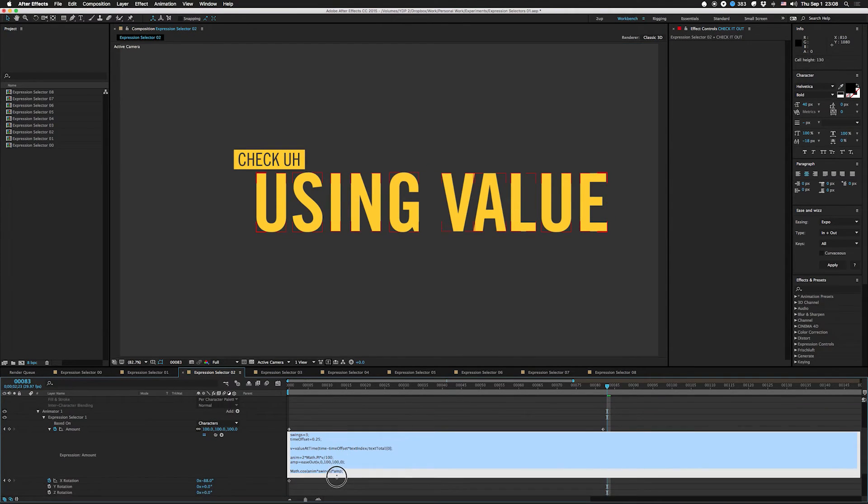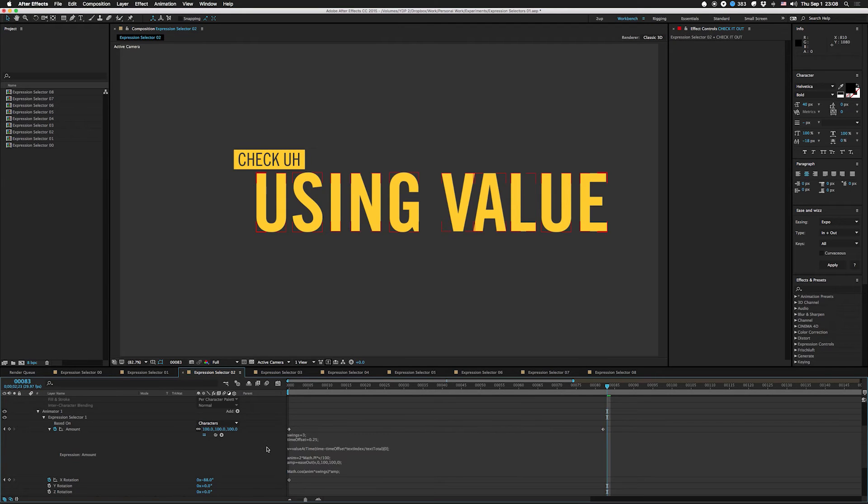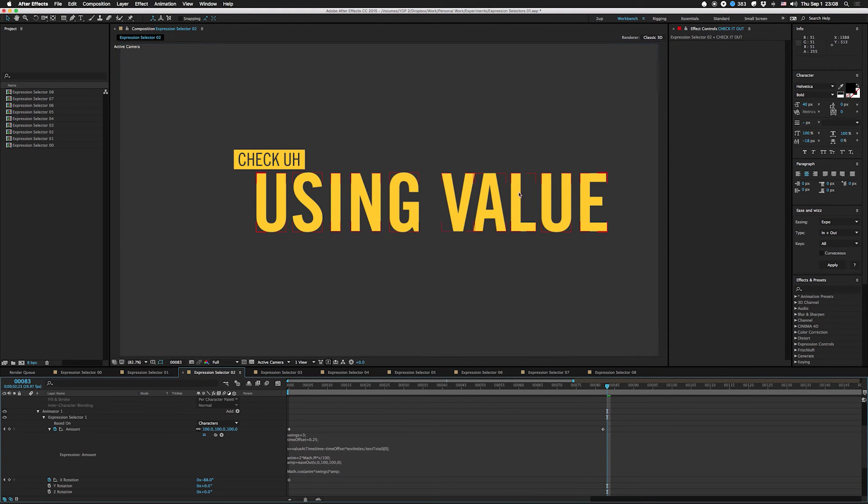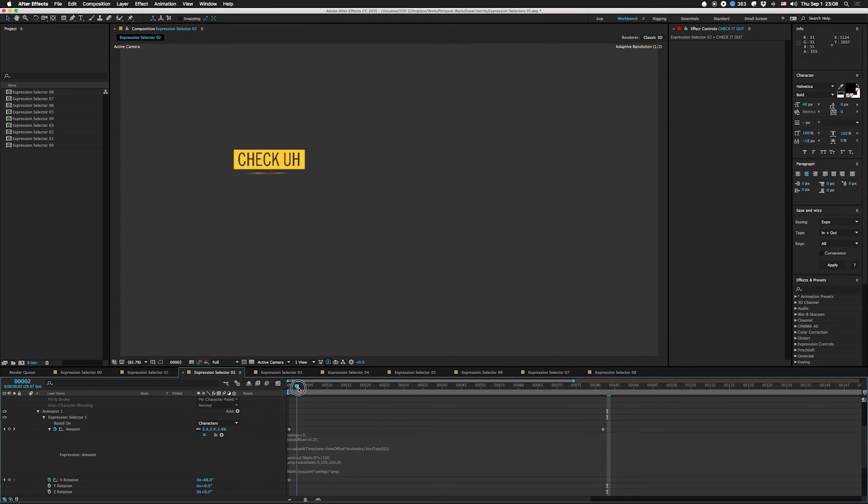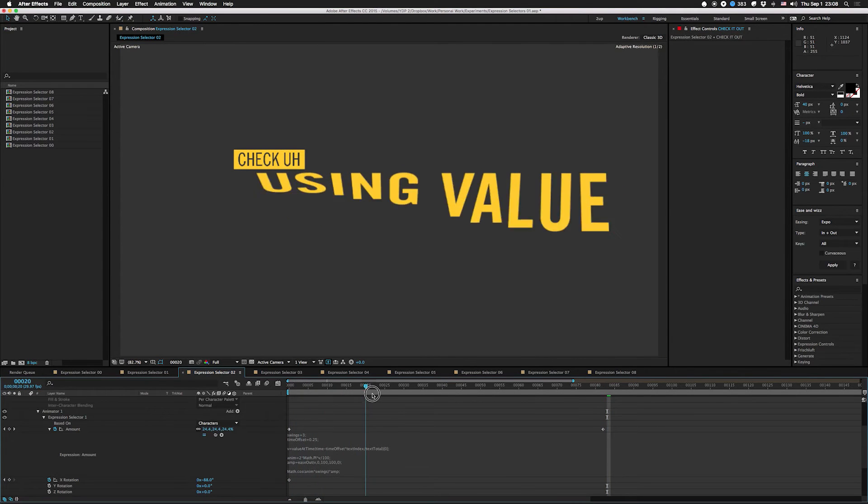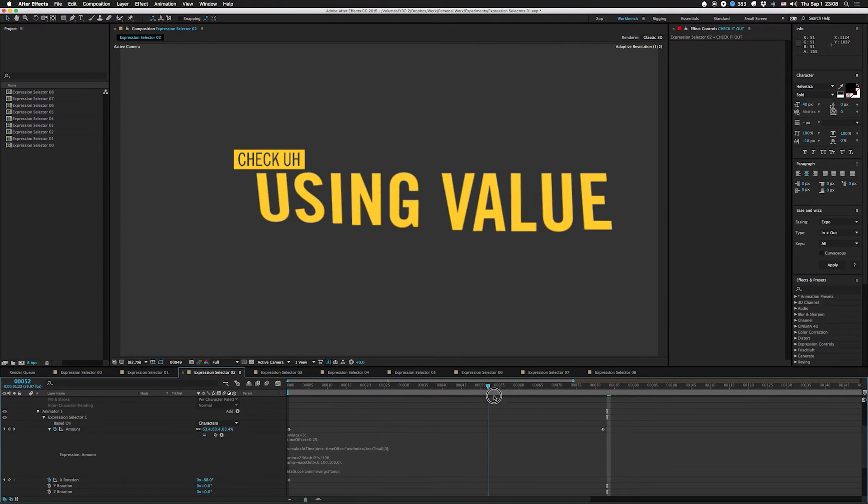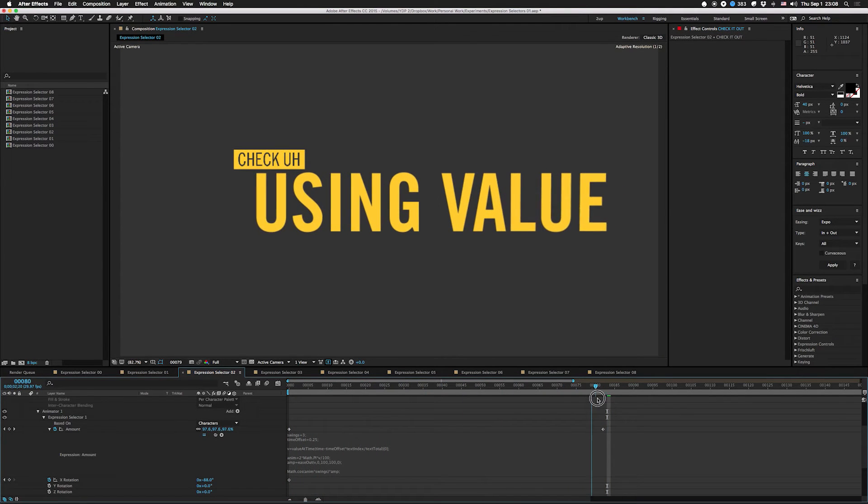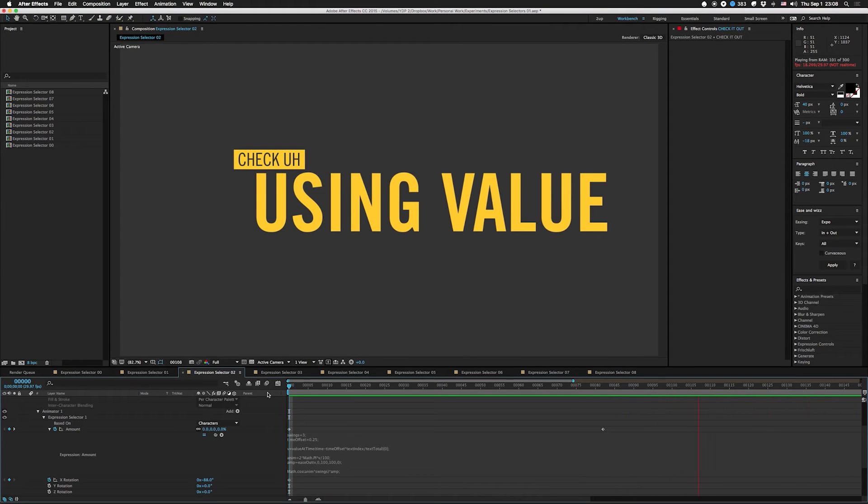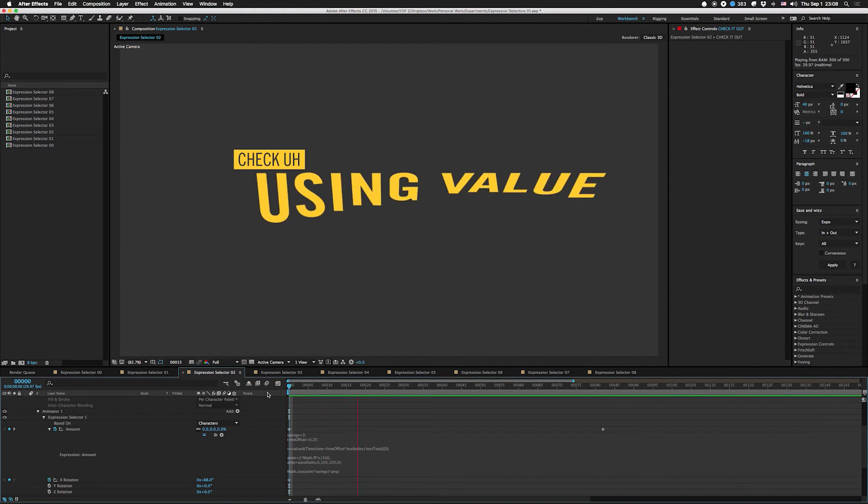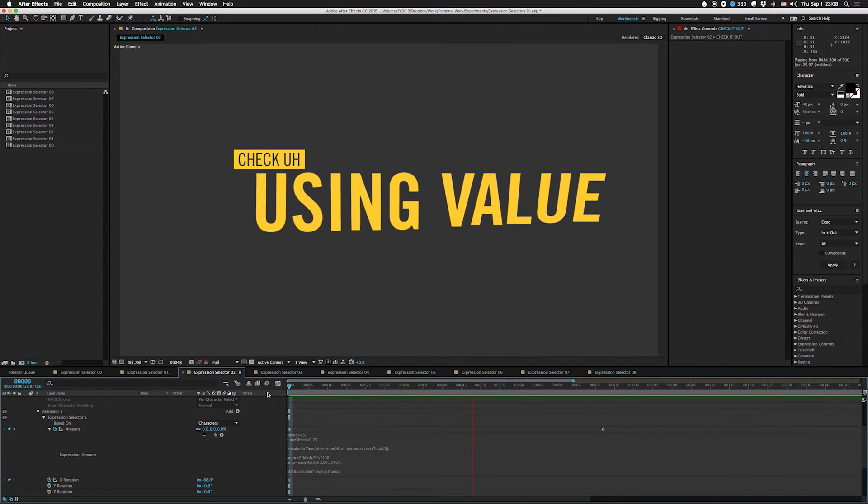Basically you animate the amount here and it takes the amount and checks the value at time for each one of these things using the index and calculates where it should be and adds some bounce to it, some swing. In this case I'm going to make this project downloadable so you can just have this. I'm not really going to go through how this works. I just want you to see that this is another way to use it.